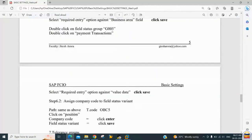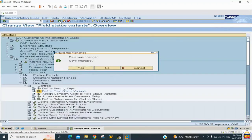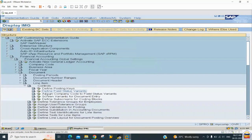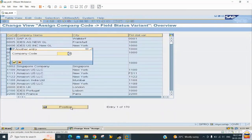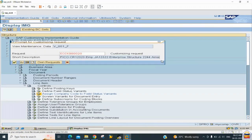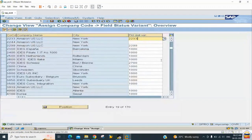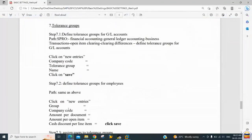The next step is 6.2 — assign the field status variant to the company code. From the same path, go back. Under Define Field Status Variant, you have an Assign option. Click Assign Company Code. Use the Position button, enter company code 2323, and you can see the field status variant ID is blank. Enter our field status variant ID 2323, save, and come out.